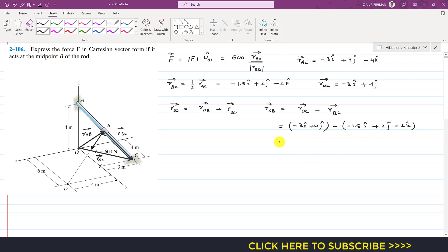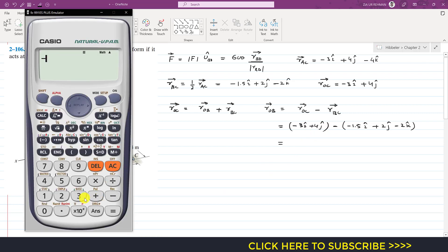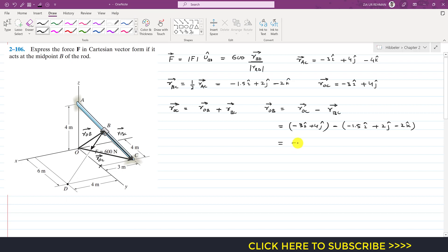We add the i terms and j terms separately. Minus 3 minus negative 1.5 gives minus 1.5i. Then 4 minus 2 gives plus 2j. And minus times minus gives plus 2k. So r_OB = minus 1.5i + 2j + 2k. Now we need to find r_BD.